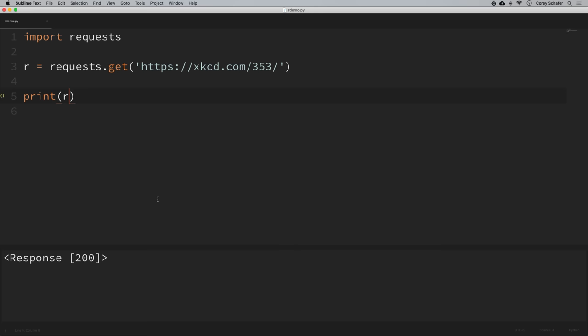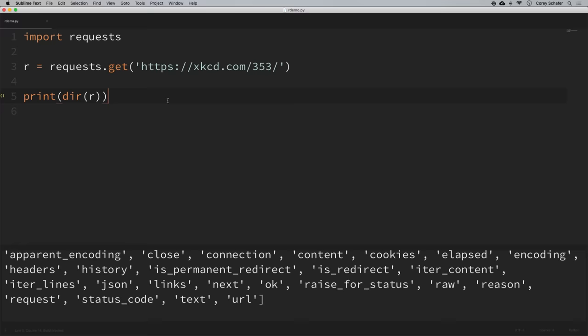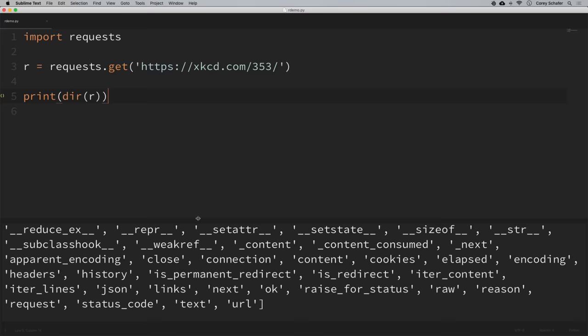Now let's see how we can get the content from this webpage. If you ever want to see all of the attributes and methods available from a specific object, you can run it through the dir() function. If we run our response object through dir() and run it, it shows us the attributes and methods we can access within the response object. We can see content, headers, is_redirect, JSON, links, ok, status, and status_code.